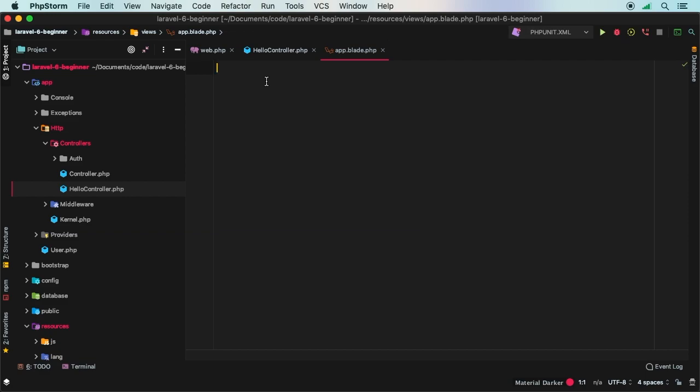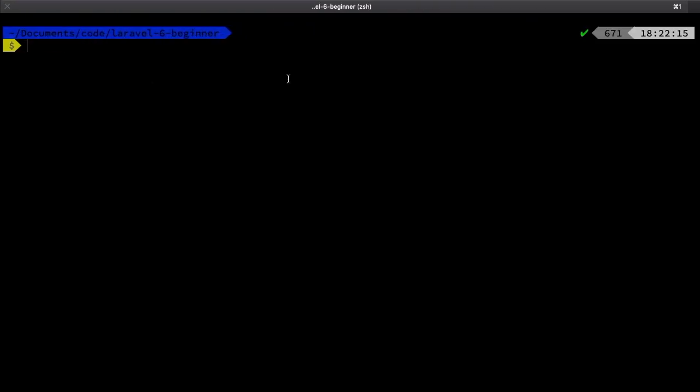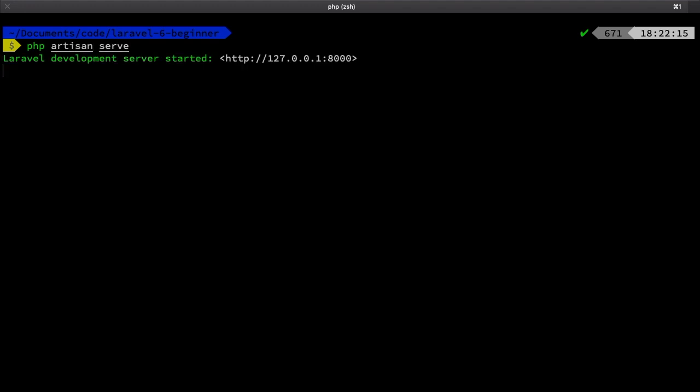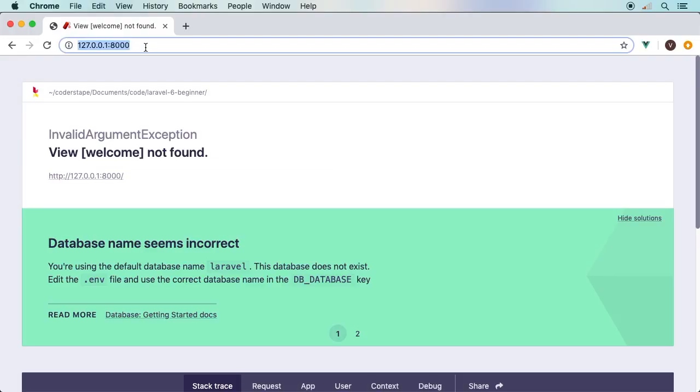And inside of here, I just need to pass in the string of app, which again just corresponds to this app.blade file. And just so that we know that this is working, let's put an h1 and say working great. Now to preview this in the browser in my terminal, let's go ahead and boot up PHP artisan serve.